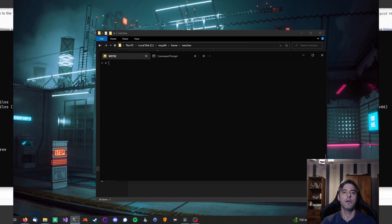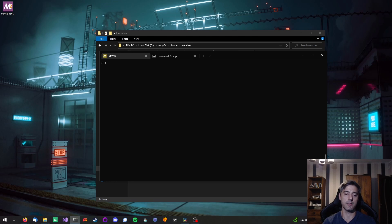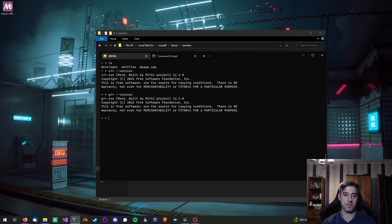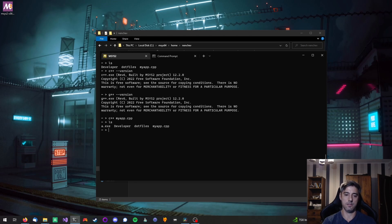Now that we've got GCC installed and a profile inside Windows Terminal, I'm going to show how to build a small C++ application. We'll run it from inside MSYS2 and then from inside Windows, and I'll show you that what we built is actually a native Windows application. In the terminal I have a source file called myapp.cpp. Here's the version of GCC we installed earlier — g++ and gcc are essentially the same application here. I'll compile that source file and then run it.